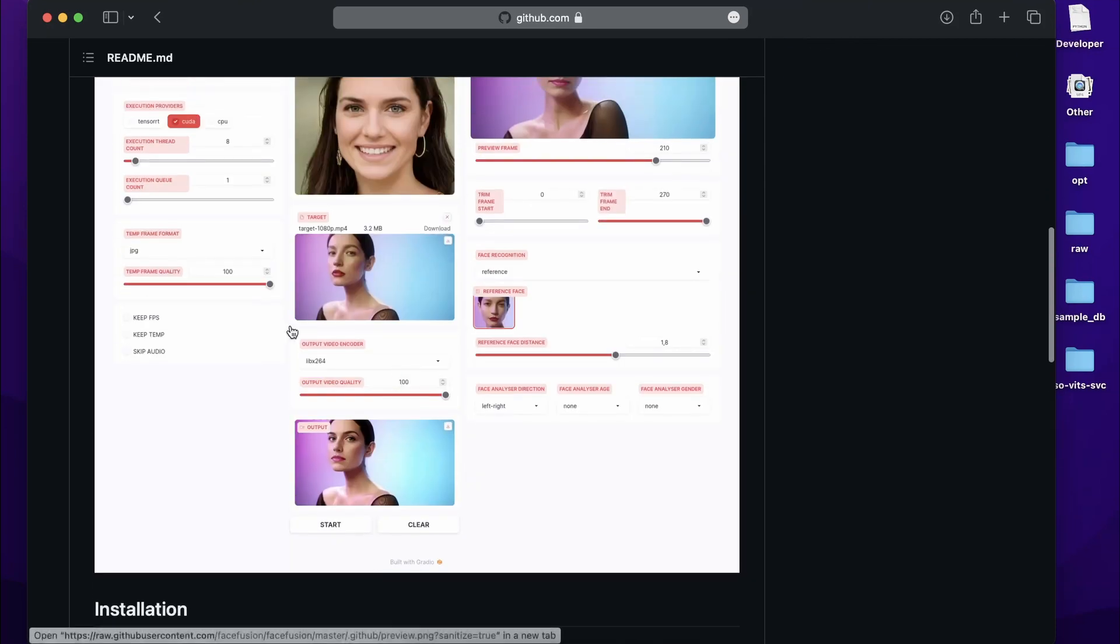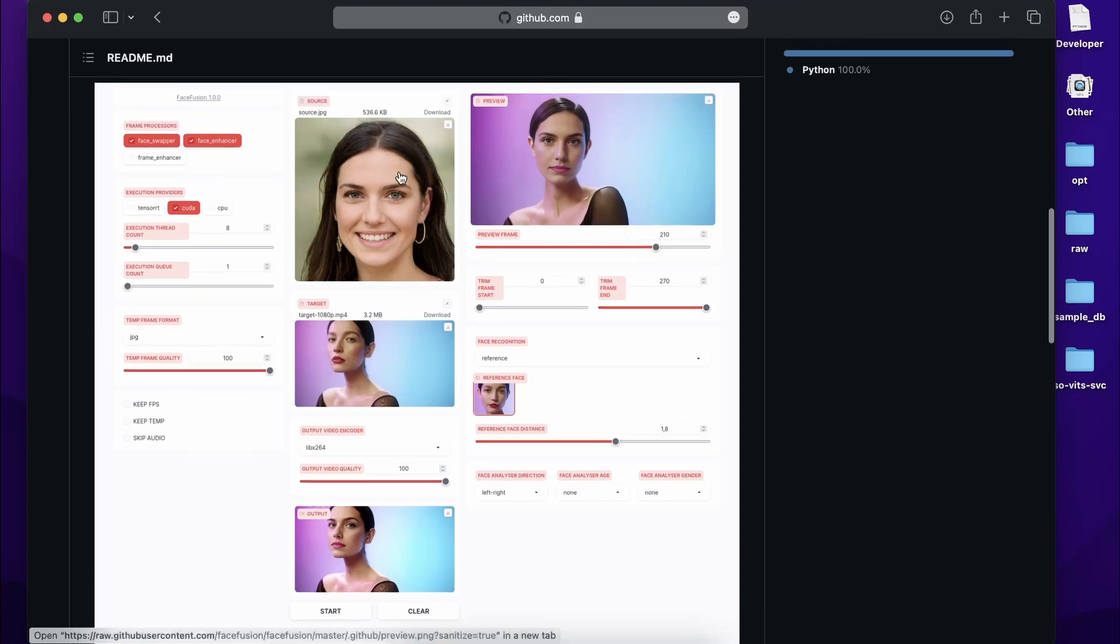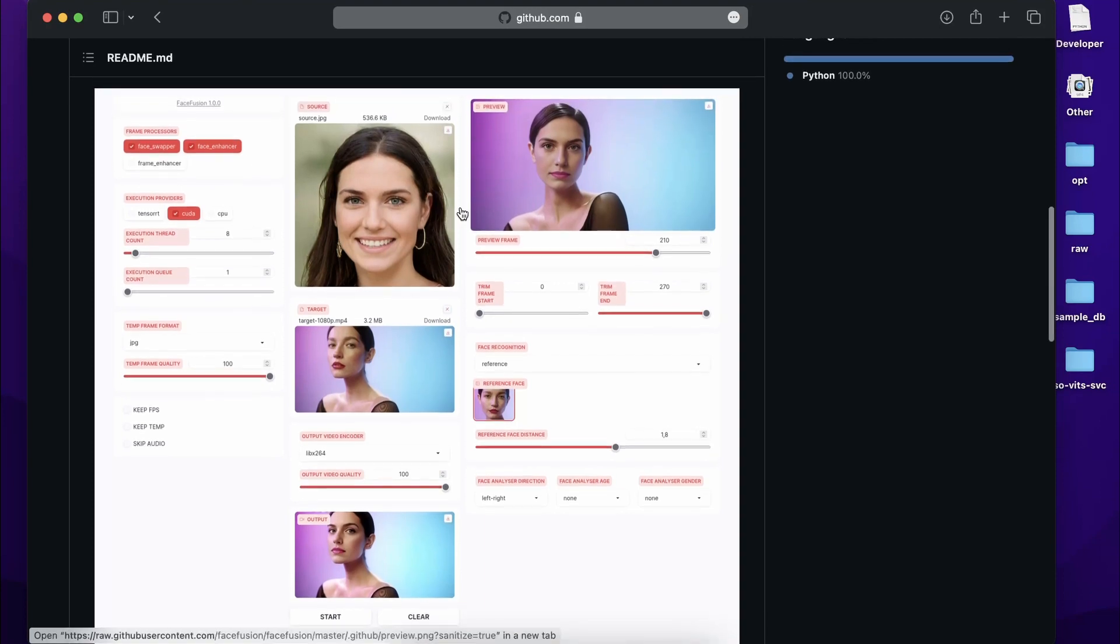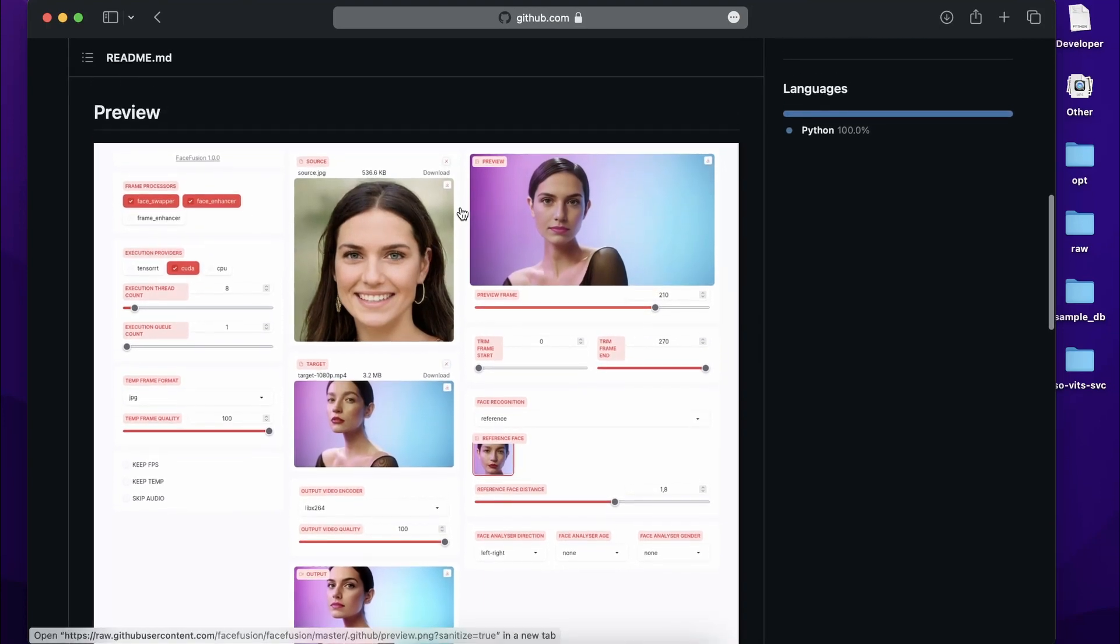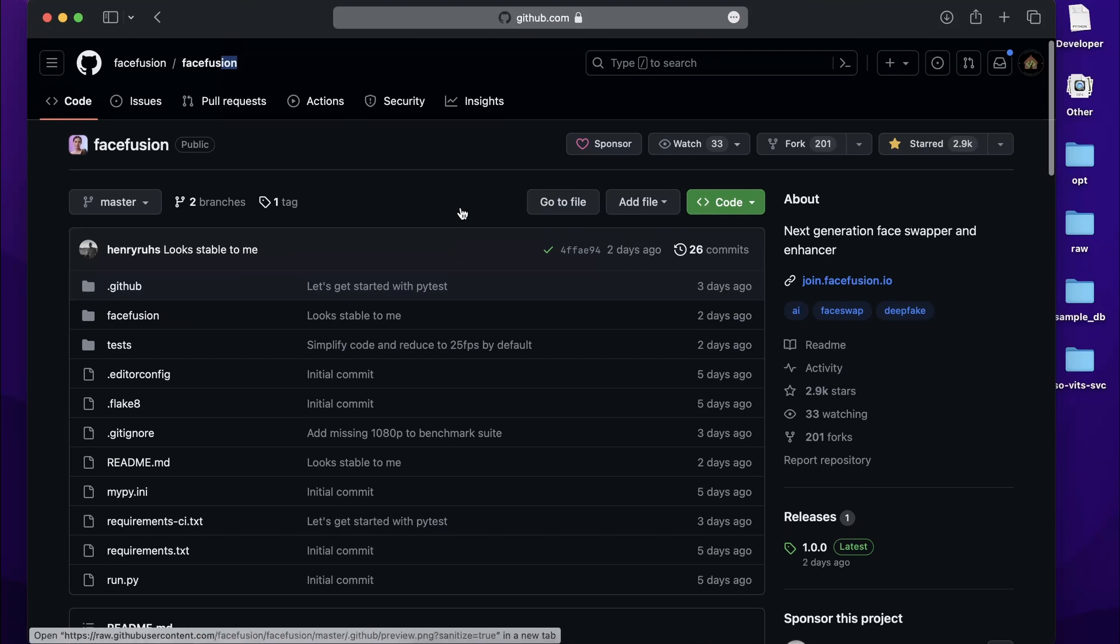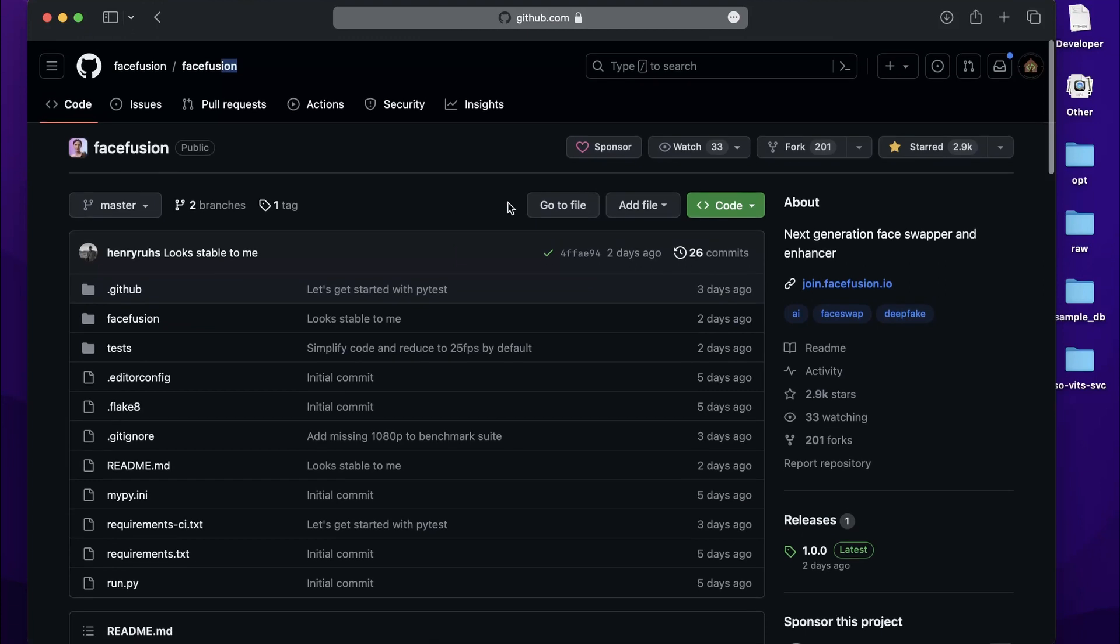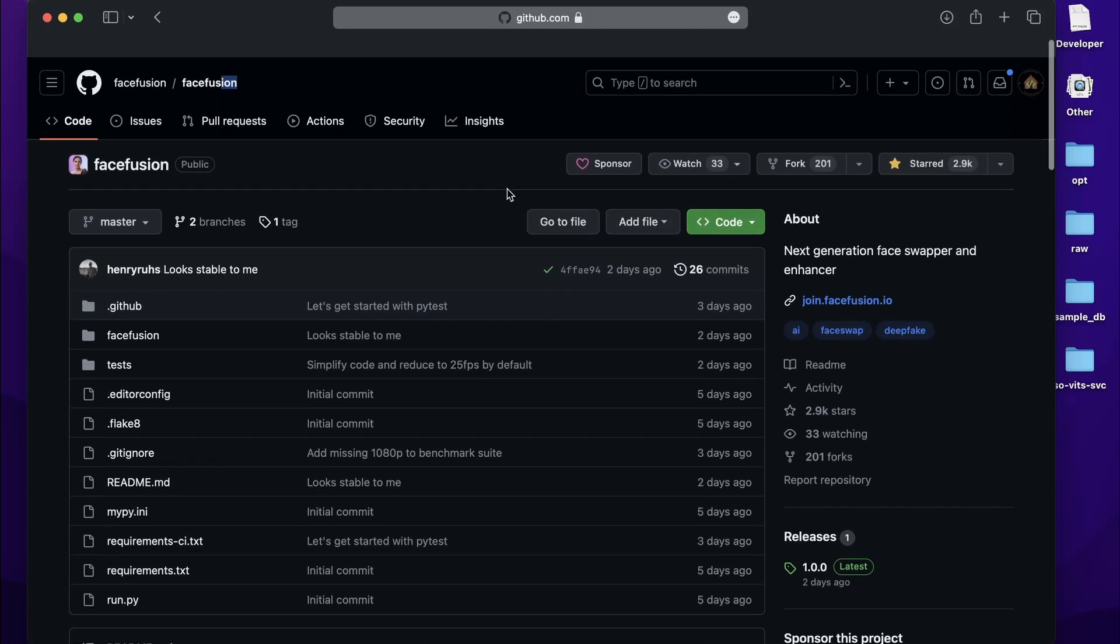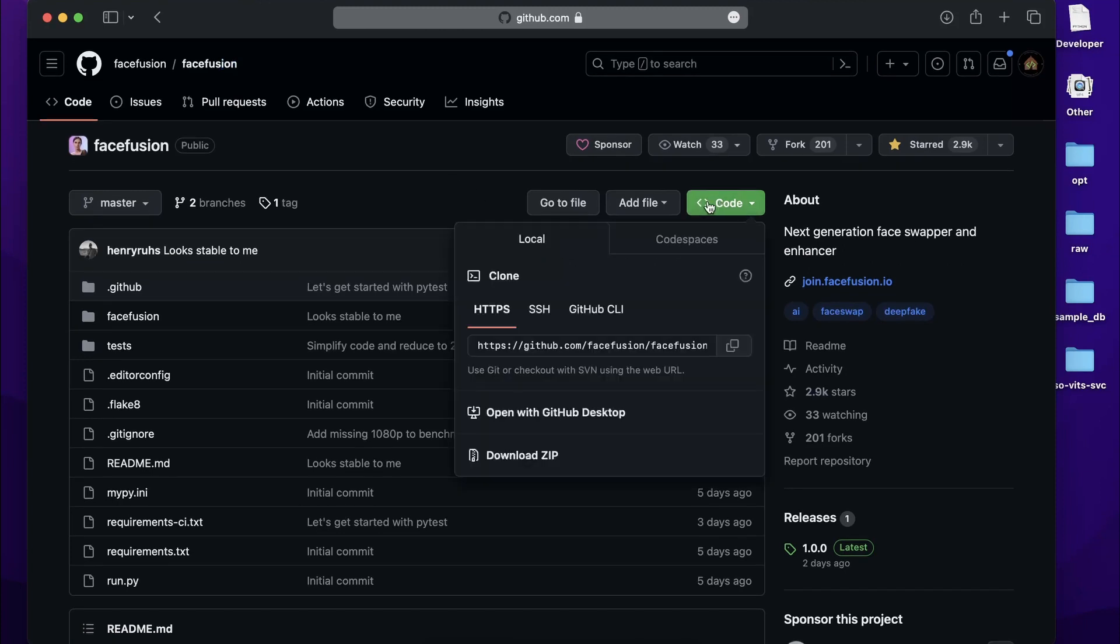It has a better UI in my opinion when we compare it with Roop. Anyways, we'll not get into that comparison part. Let's see how to run it, how to install it on your own machine. It's pretty simple, so it will not be a very long video. Let's start.